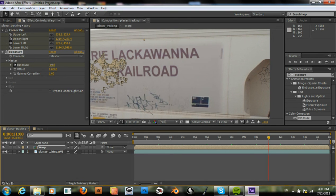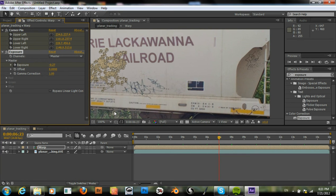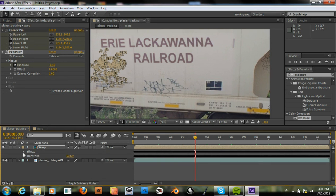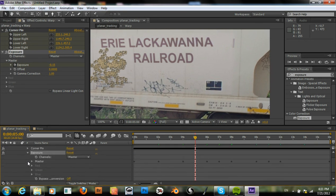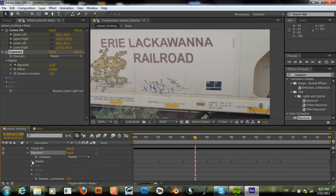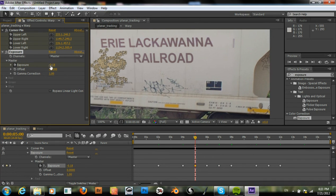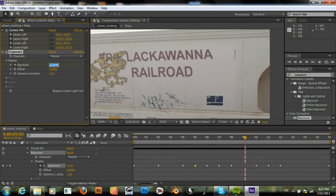This needs to be brightened. Let's look at our keyframes. This needs to be just slightly brighter.